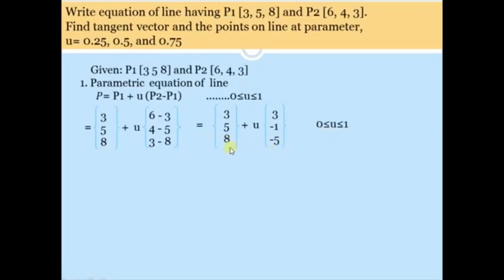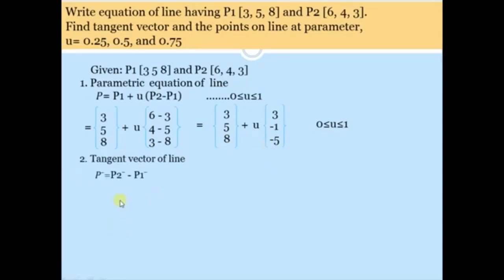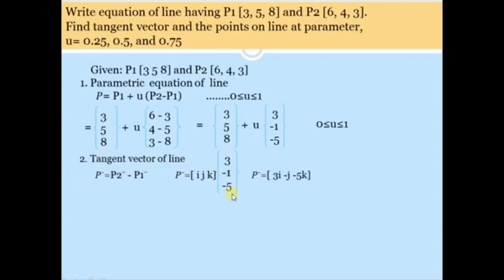Using this equation we can find the tangent vector and points on the line at given parameter values. The tangent vector P' = P2 − P1 = 3i − j − 5k. This is the tangent vector of the line.